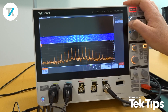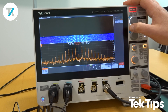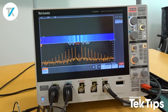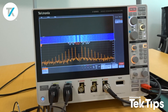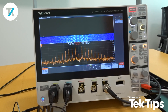We're going back roughly 13 seconds and that's slice 71 — that is what the RF energy looked like at that particular moment in time. Another really cool feature of the 3 Series MDO.